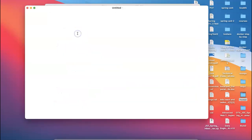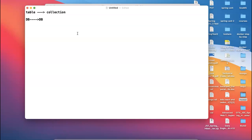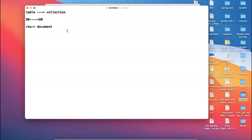In MongoDB, compared to a relational database, the terminology is different. A table in RDBMS is called a collection here. The database is still called a database. A row in traditional RDBMS is called a document here. Since MongoDB is a document-based database, every record you insert is called a document. So every table is called a collection and every row is called a document — that's the key difference.